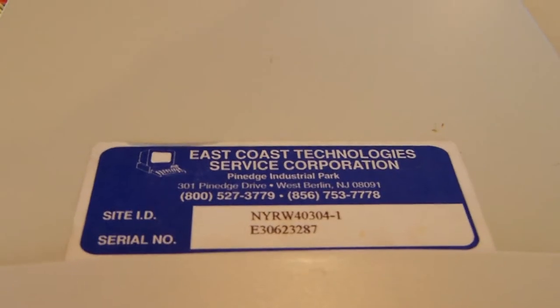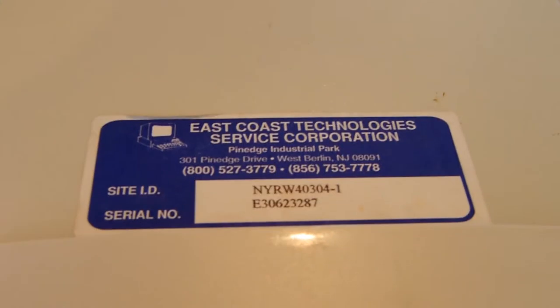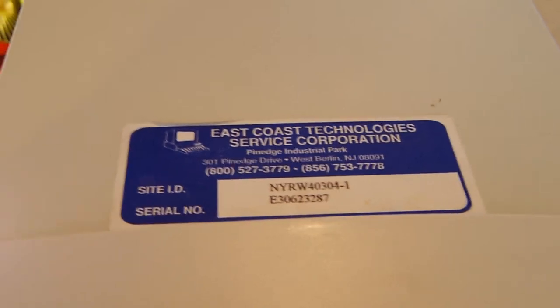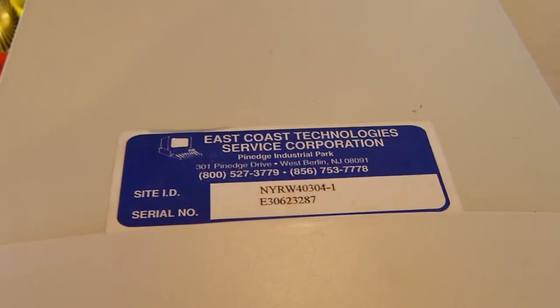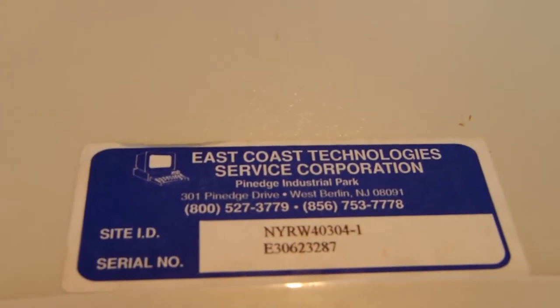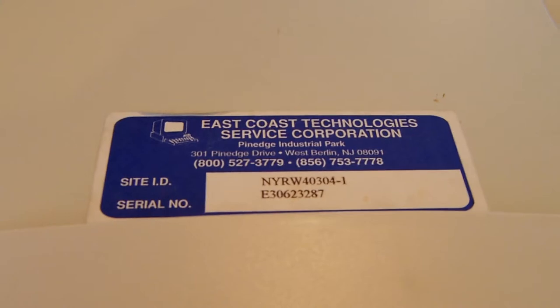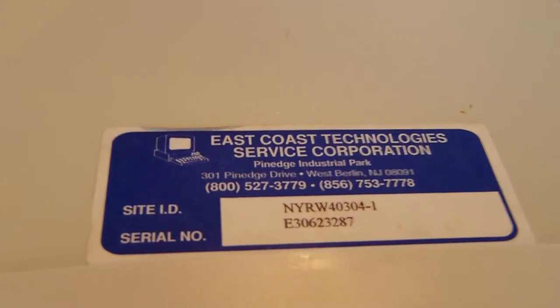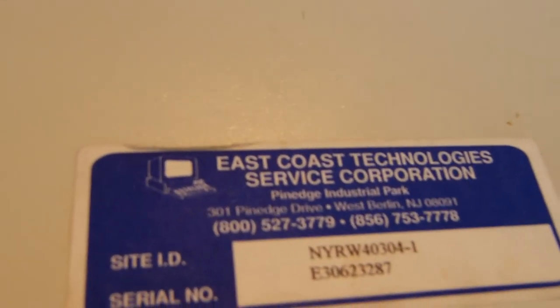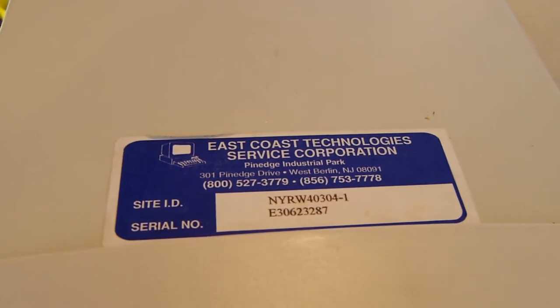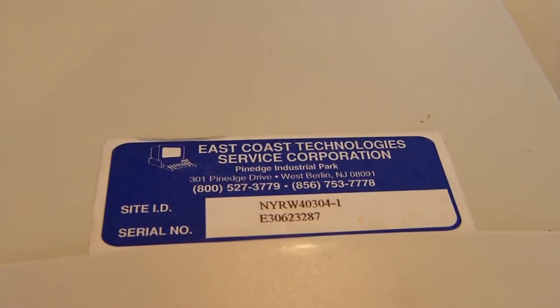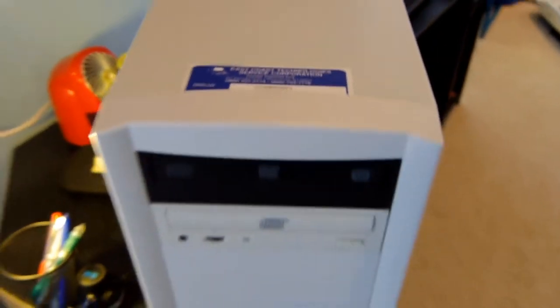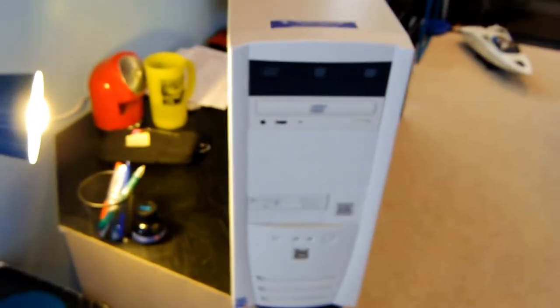Now this computer wasn't actually a garage sale find, this was something one of my relatives gave to me and it appears he bought it from a reseller called East Coast Technology Service Corporation. Now I did a quick Google search on the reseller and I couldn't actually find anything so I'm sure by now they're probably out of business. I mean this desktop computer is 10 years old and with the economy how it is I'm sure they're long gone.